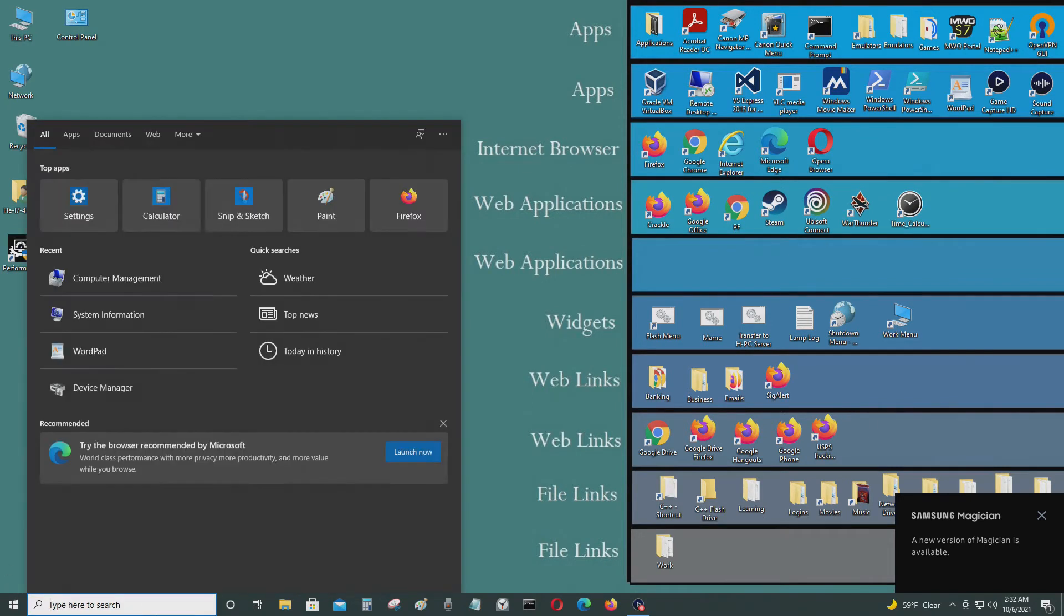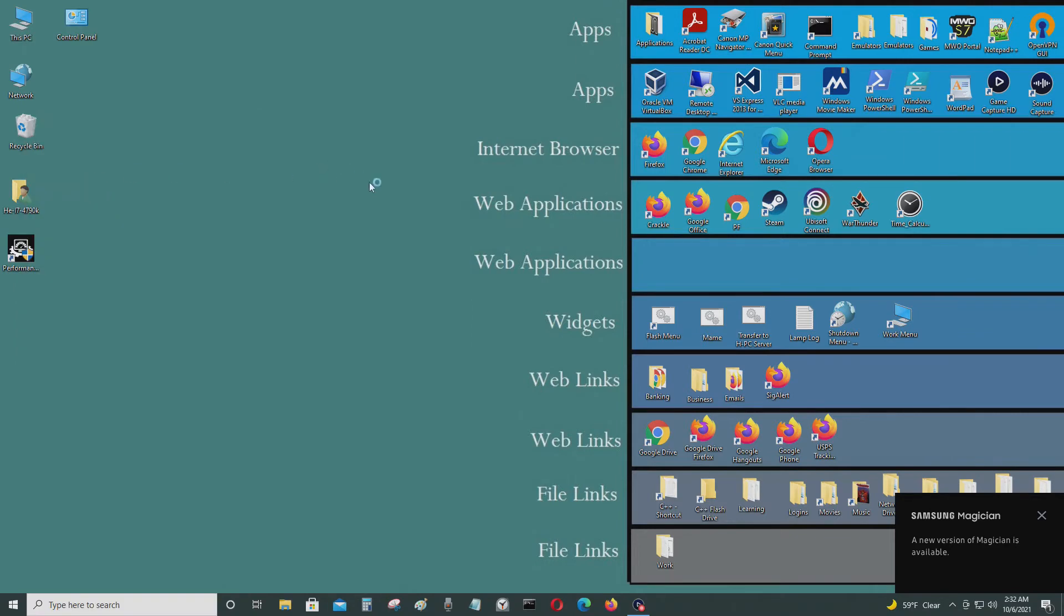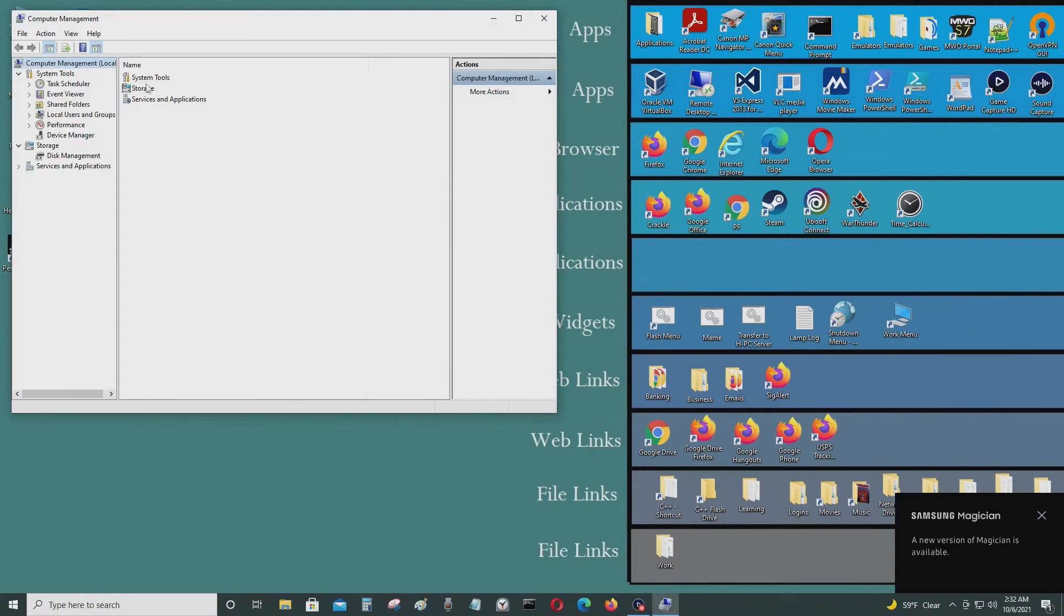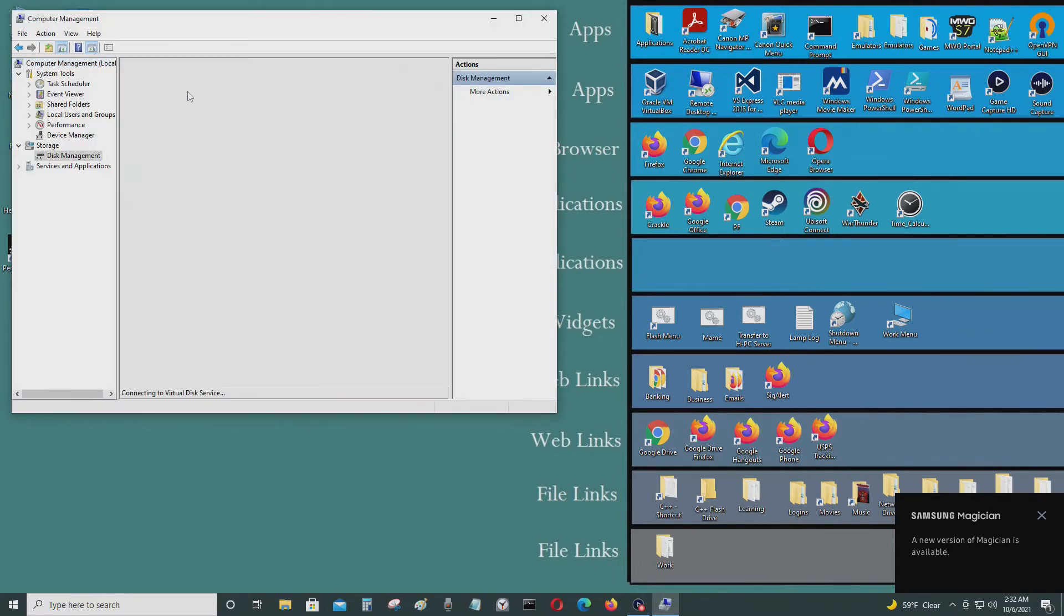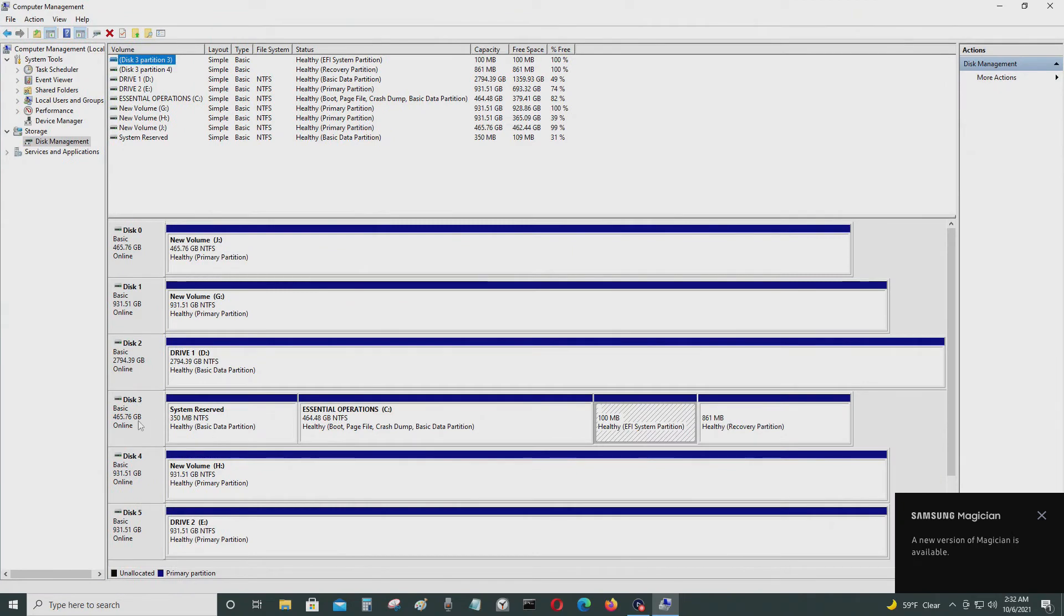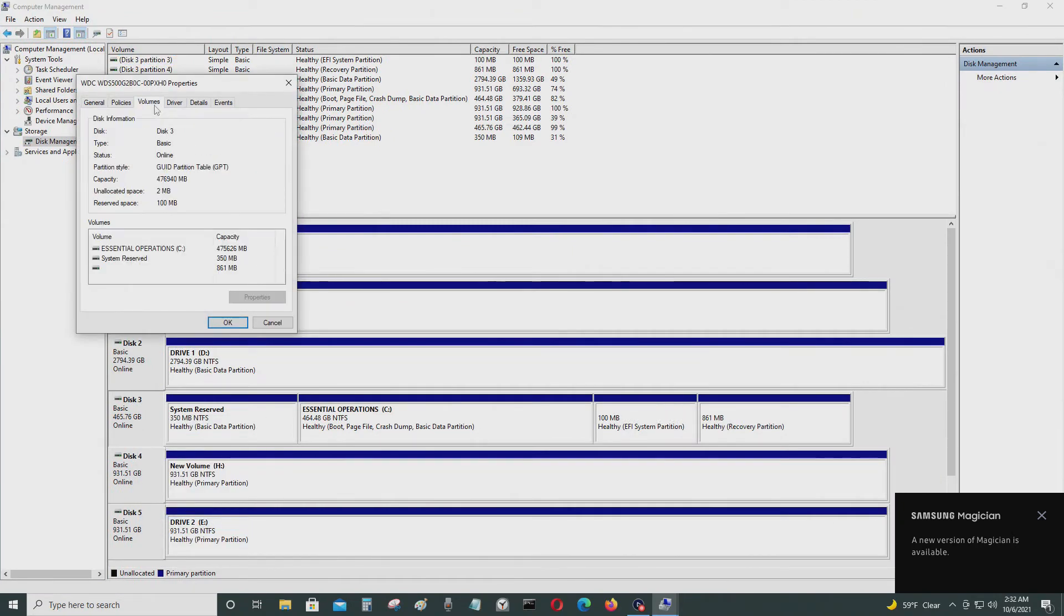I'm going to check if that conversion was done successfully or not. Open that up, properties, volumes. So now it's GPT, so this should be UEFI.